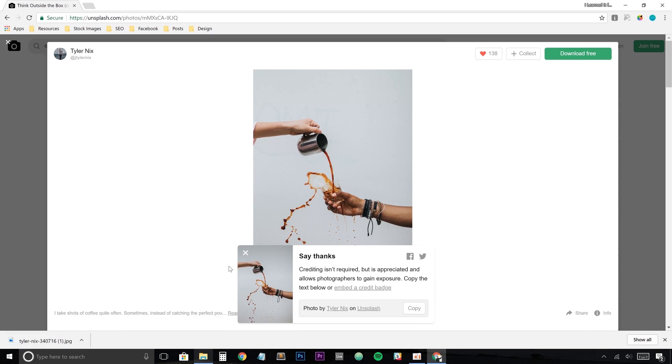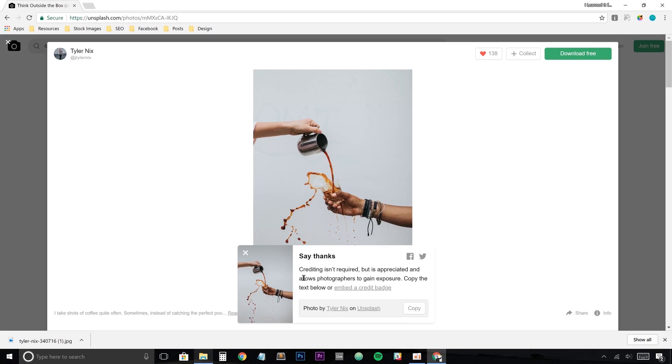One thing that Unsplash says is they give away to say thanks, so crediting isn't required. But it's really cool if you do because you saying thanks inspires that photographer to continue doing what they're doing. It also promotes them as a photographer and it promotes Unsplash.com in general. The more thanks and the more promotion all these guys can have, the better photos and the more abundance of photos are going to come. So thank you, Tyler Nix, and thank you Unsplash.com. Oh dang girl, that was good.